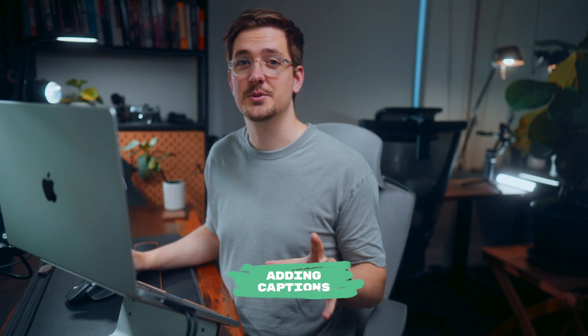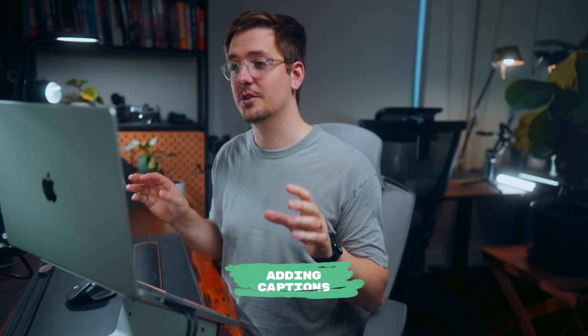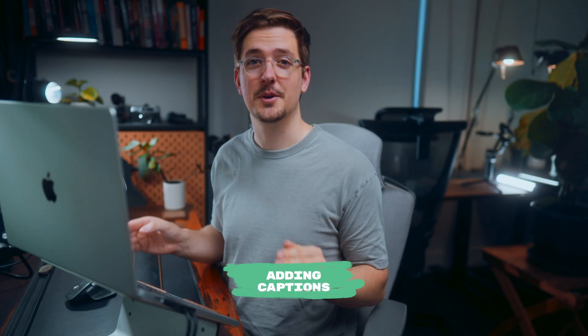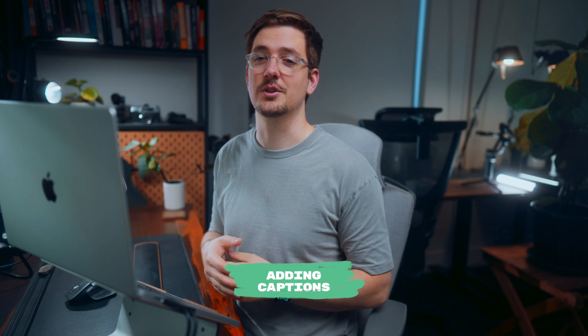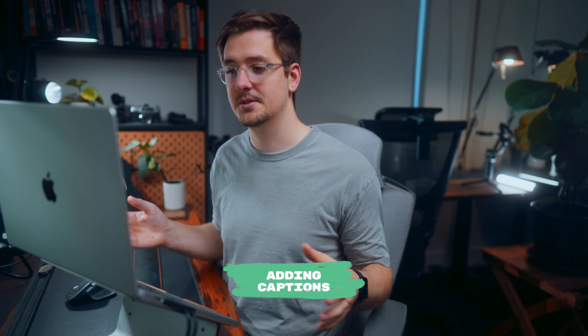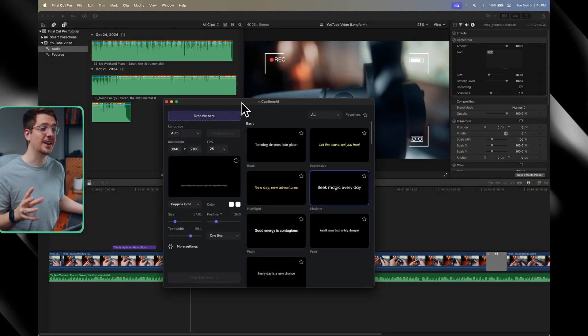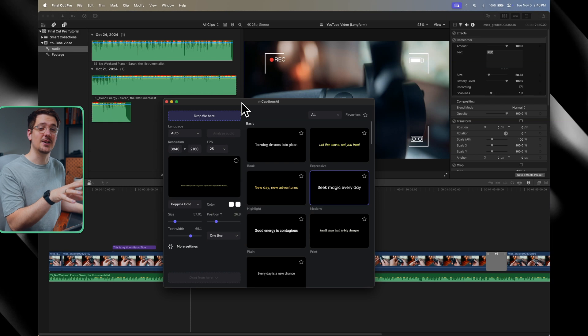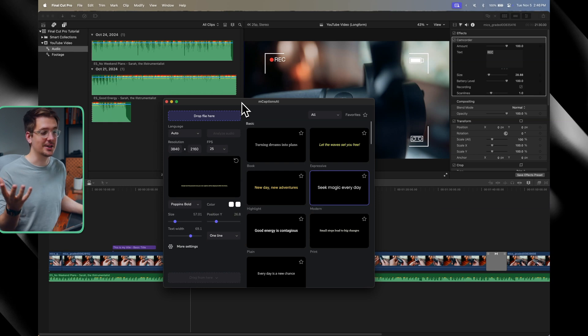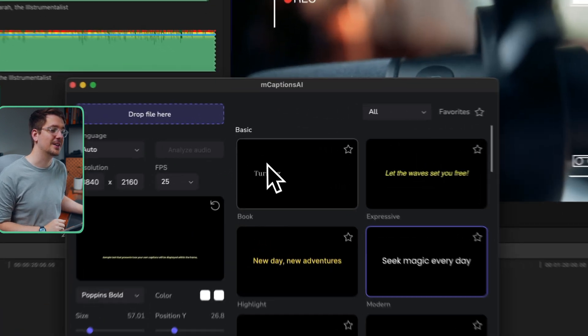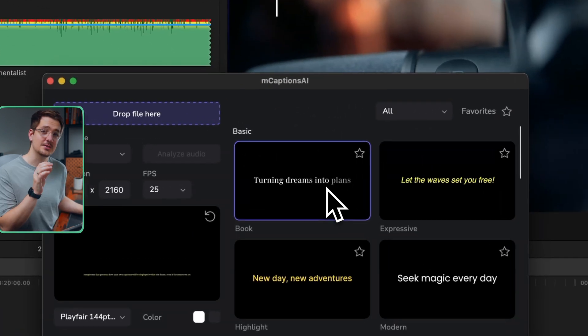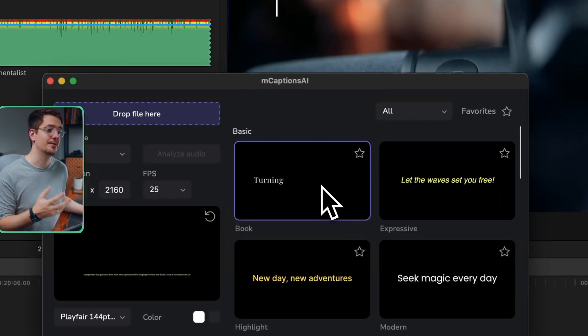The same goes for captions. So one of the good things about Premiere Pro is that it has a really great transcription service that can help you generate captions. Final Cut Pro doesn't have a transcription or captions ability natively. But again, you can get plugins, including Mcaptions AI, which uses AI to transcribe your audio and create automatic captions, which is also from Motion VFX. It was not a sponsor, by the way, but I've just been using this stuff recently.